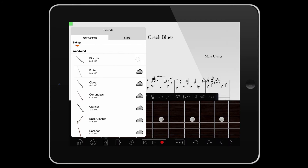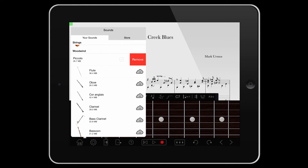To remove a sound from the device, swipe left and tap Remove.